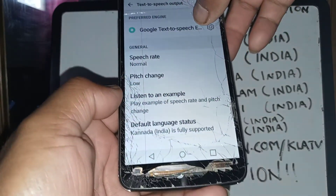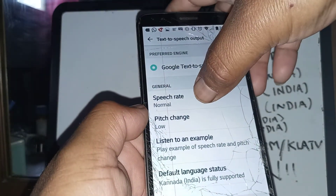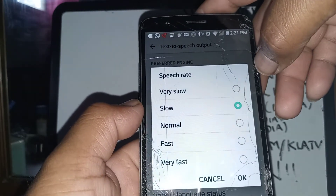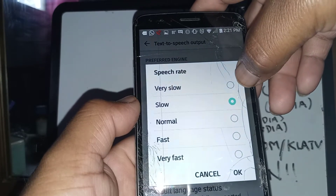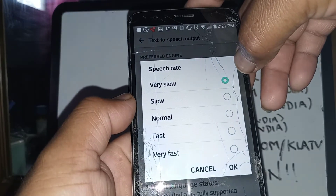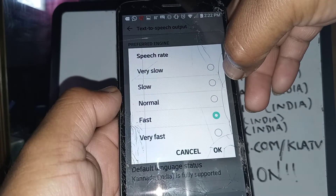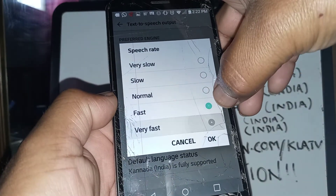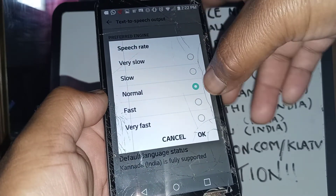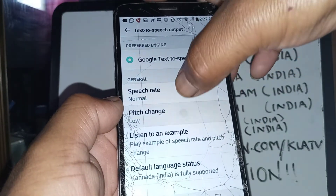Once you select the language, at the bottom you can see whether the phone fully supports that language. In Speech Rate, hit Test to hear a sample. This is great if you are learning the language — it's a good opportunity to listen to it. Leave it at Normal and hit OK to save.